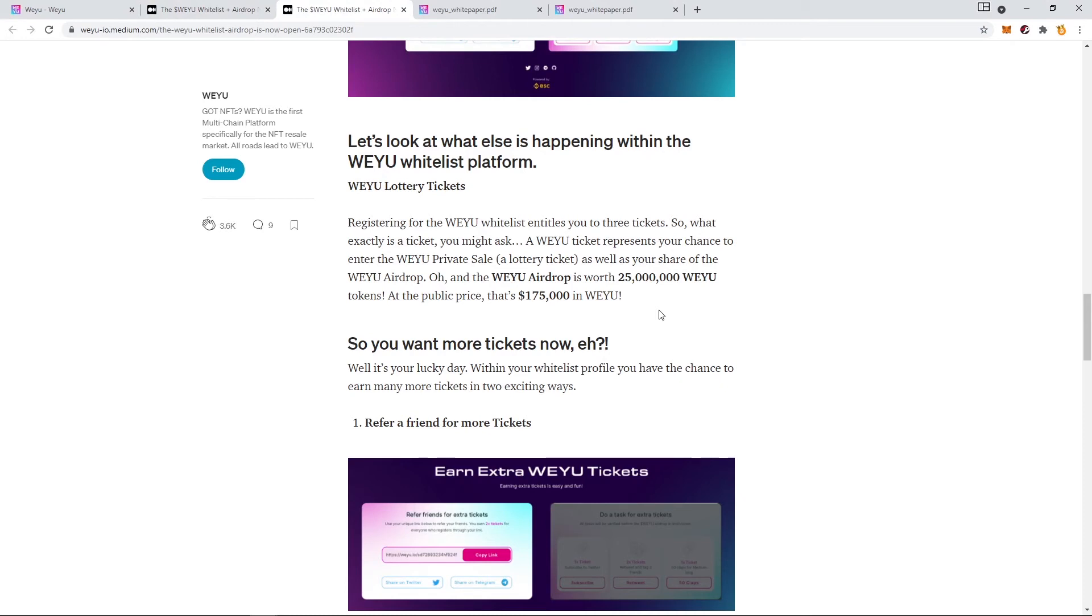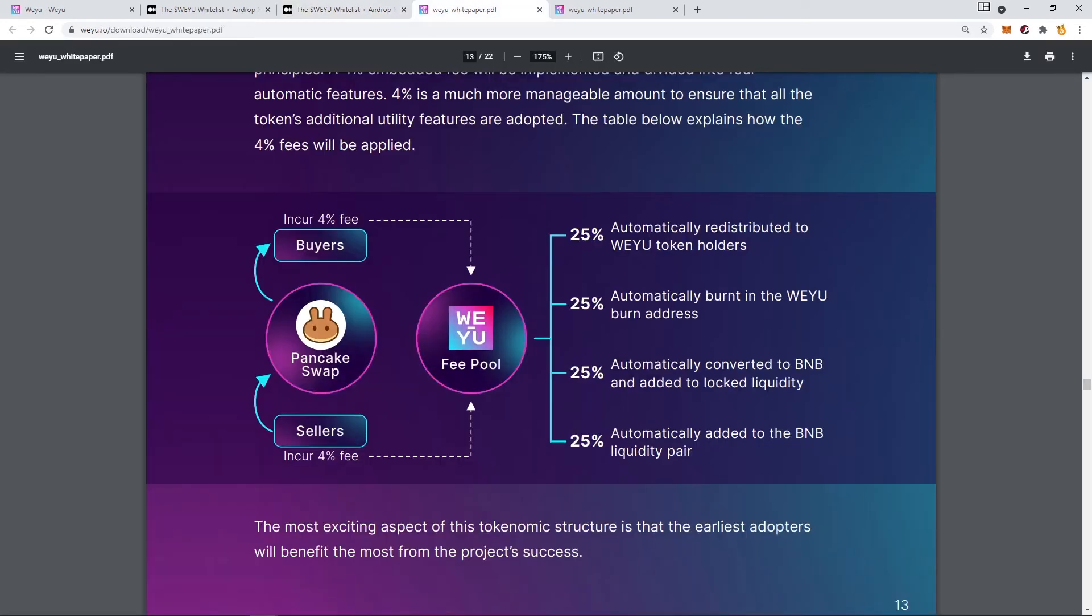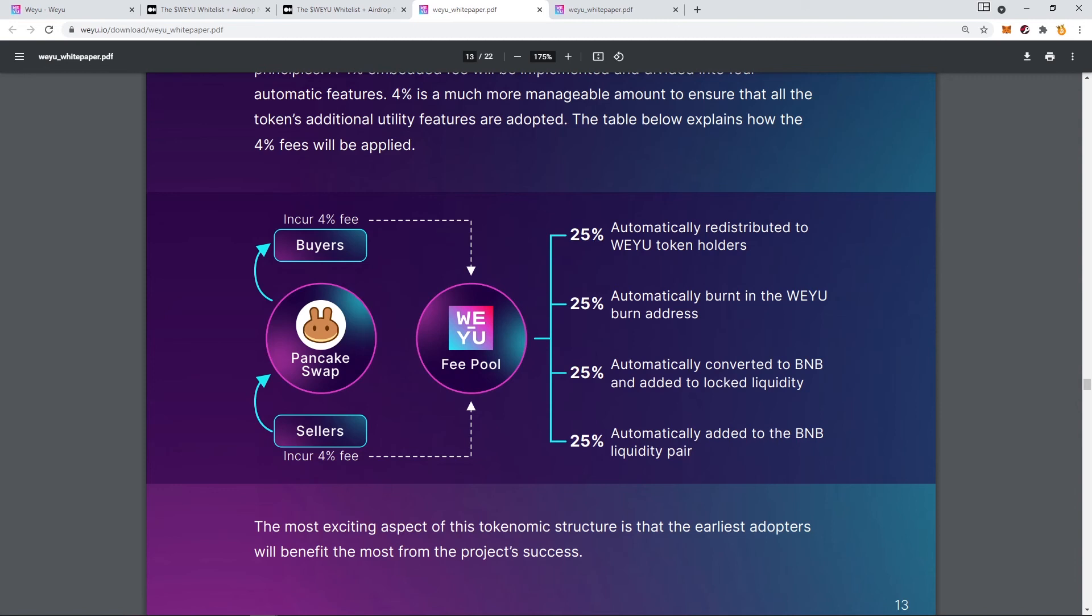The airdrop will include these NFTs and also the WEYU token. The WEYU token is basically the cryptocurrency which will fuel this ecosystem. The airdrop is worth 25 million WEYU with a value of $175,000. The WEYU token is also a proof-of-stake coin, meaning that users can earn additional rewards just by holding the token. This ecosystem will apply a 4% fee, and 25% of that fee will go to the token holders. 25% will be automatically burned, which is great. It will create more scarcity on the token. 25% will automatically be converted to BNB for liquidity purposes, and 25% will be added to the BNB liquidity pair.